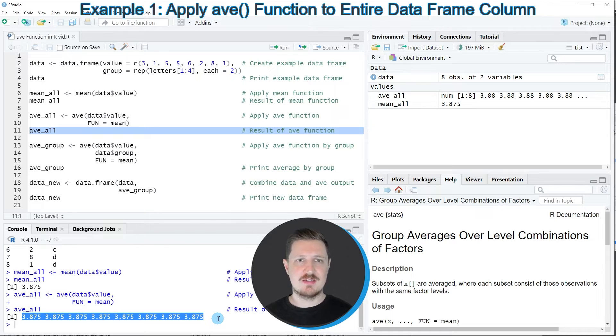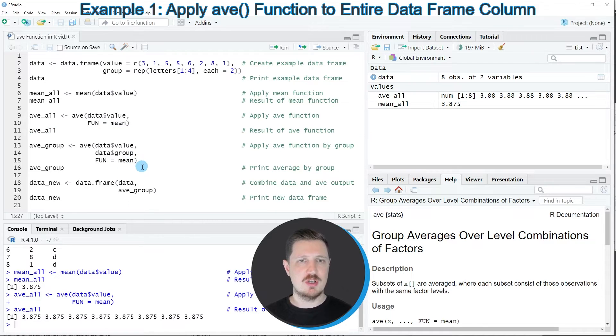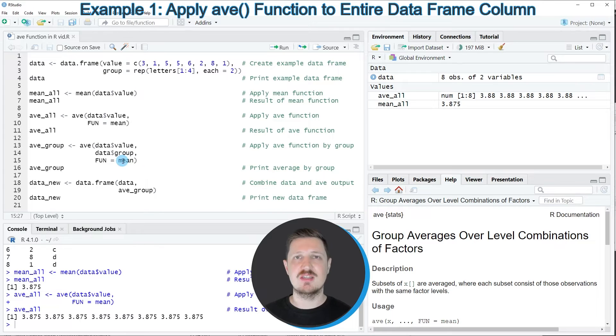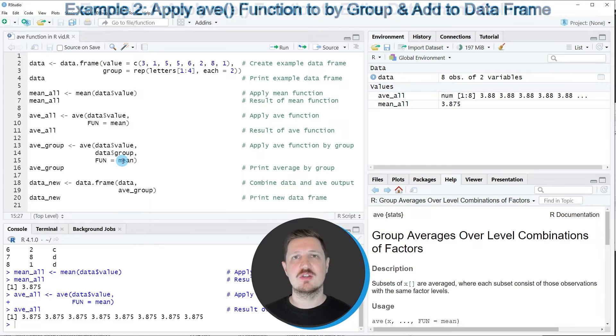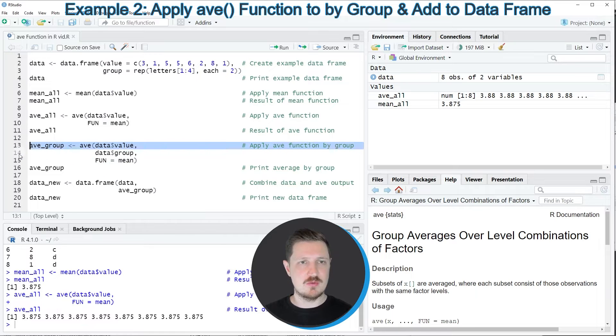This has different advantages that I will show you in the following lines of code. First of all, I could also use the AVE function to calculate the mean by group.